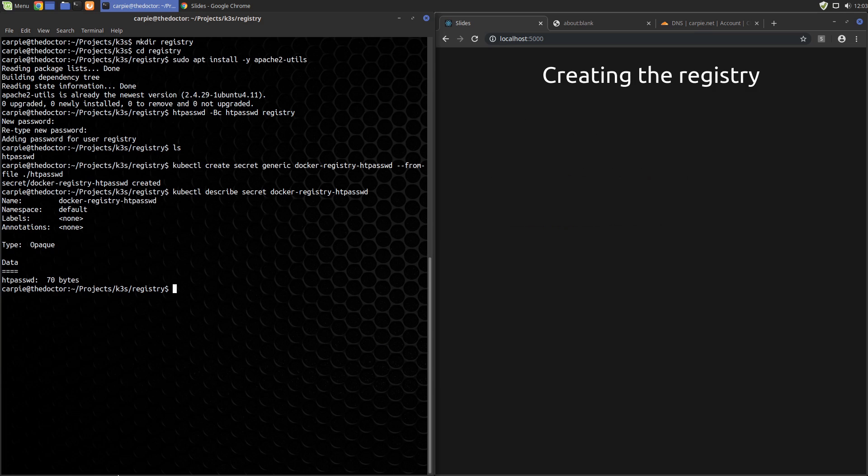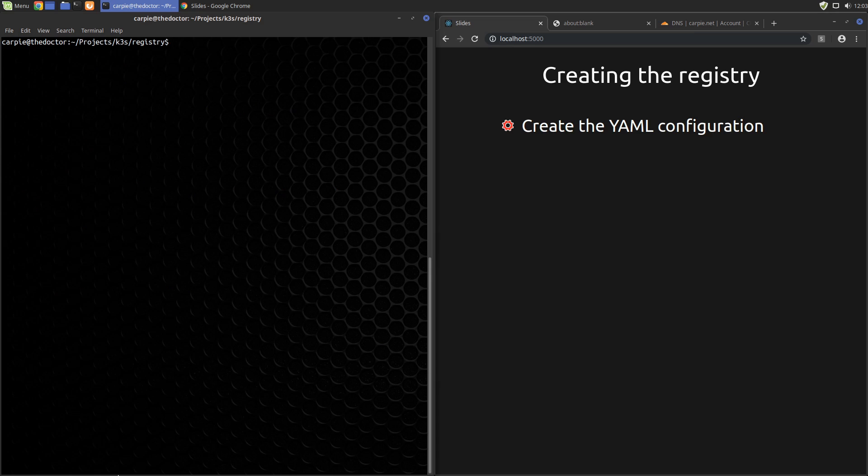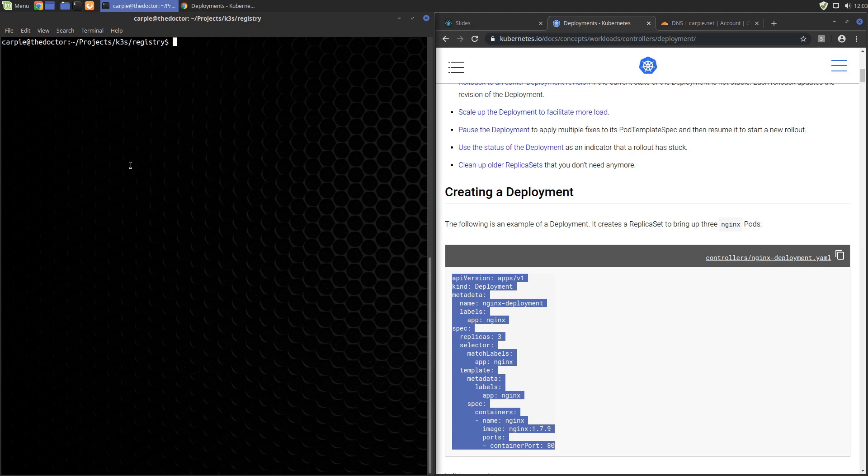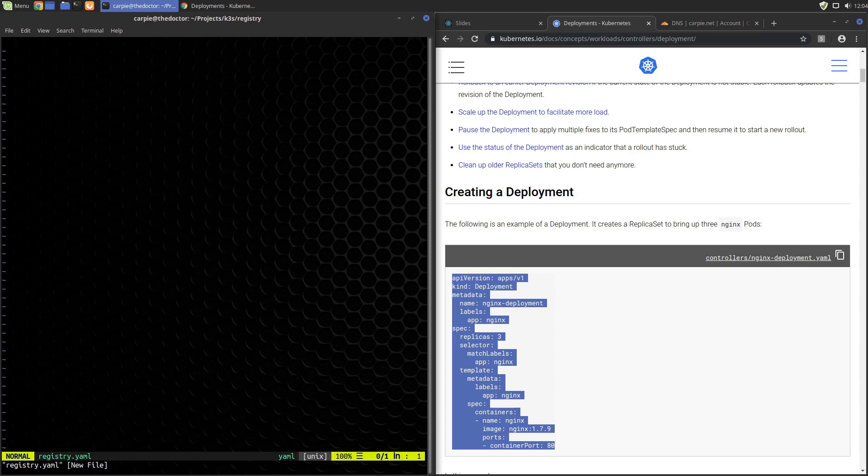Now we're ready to create the registry.yaml configuration file. I use the technique I normally use of copying the stock configurations from Kubernetes documentation and then modifying them. You can do that as well, but if you don't want to edit these files yourself, as always, a link to the files that I use in the video is provided in the video description.